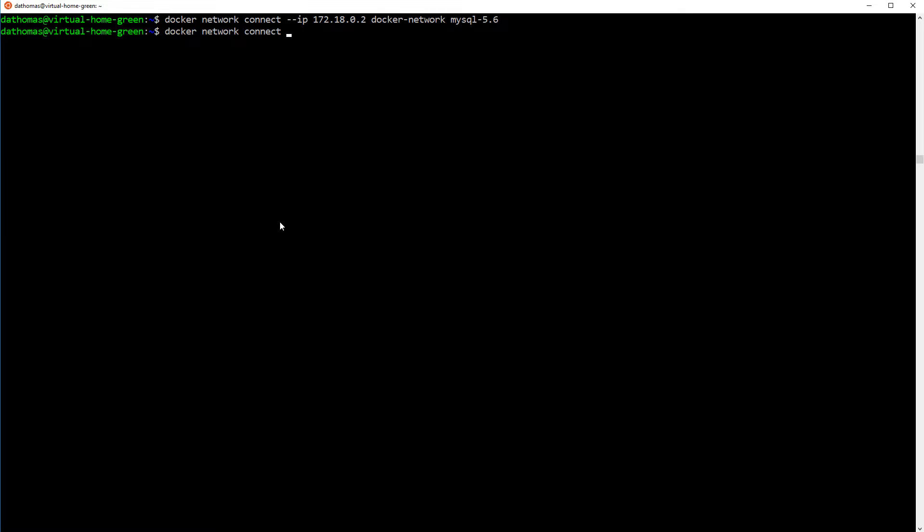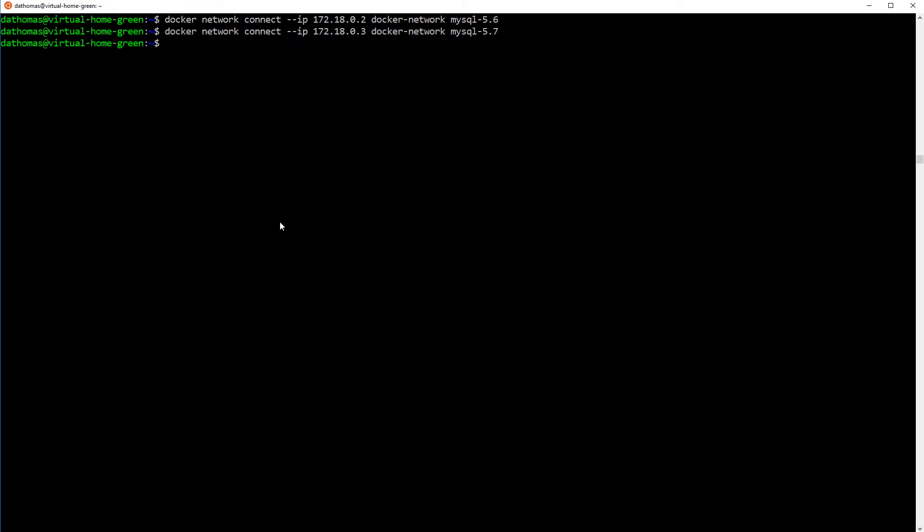So we use the docker network command again. What we're going to do is connect them. And we say what IP address on what network to which container. All right. And now that we have assigned an IP address to the specific containers or assign them the way I want to assign them.